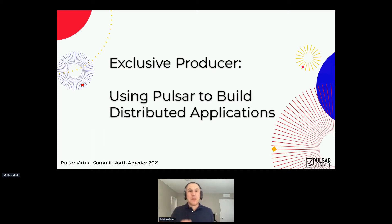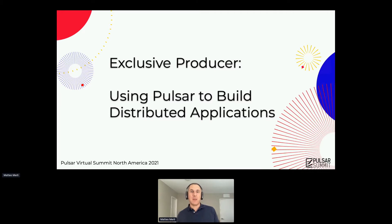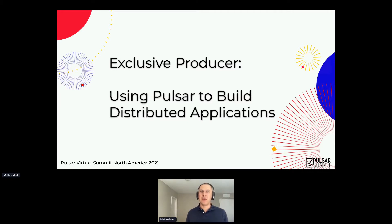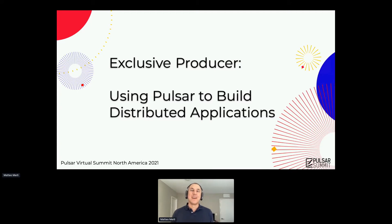The talk of today is about the exclusive producer, which is a relatively new feature. This was released in Pulsar 2.8, so it's really fresh out of the box.